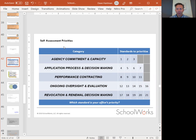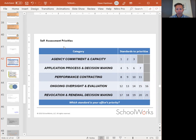Remember, you have the five categories and the numbered standards within each. You may want to pause this video now and write down on a piece of paper which standard you find is of highest importance.